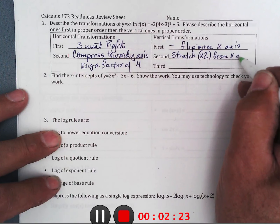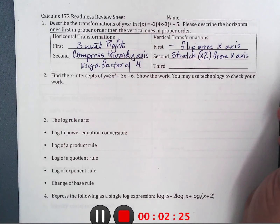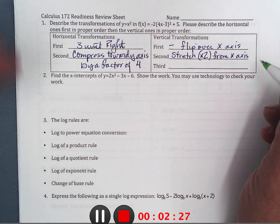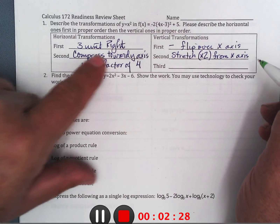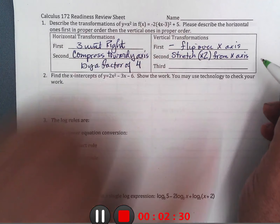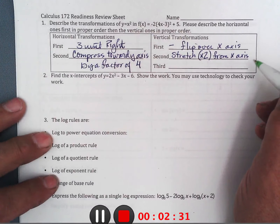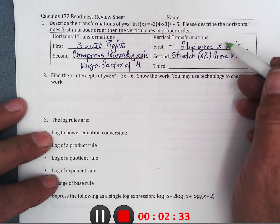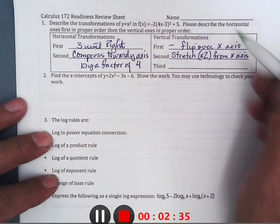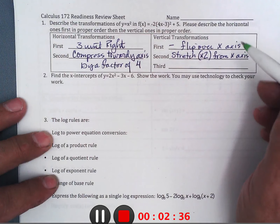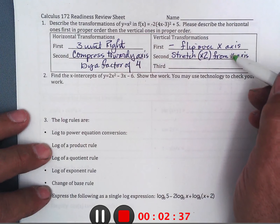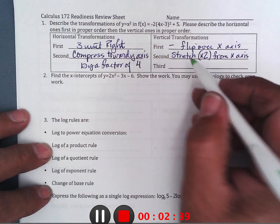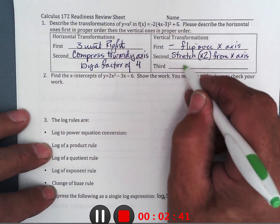The two would stretch by a factor of two from the x-axis — anything one away from the x-axis would be two away, and anything two away would be four away. It all works off the x-axis for vertical transformations, and the y-axis for horizontal. Third, plus five moves it up five.